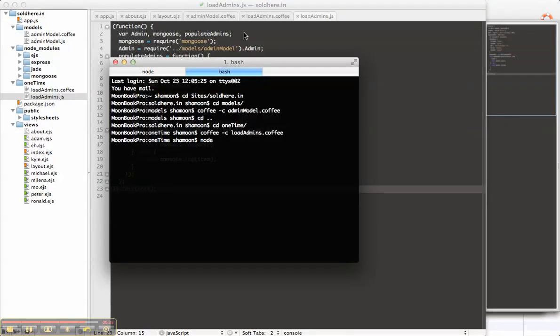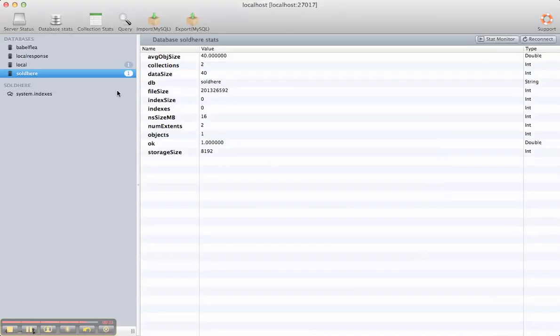So let's run that. Node load admins. Well, before we do that, let's go to Mongo. So this is Mongo Hub. It's a graphical user interface for Mongo on the Mac.